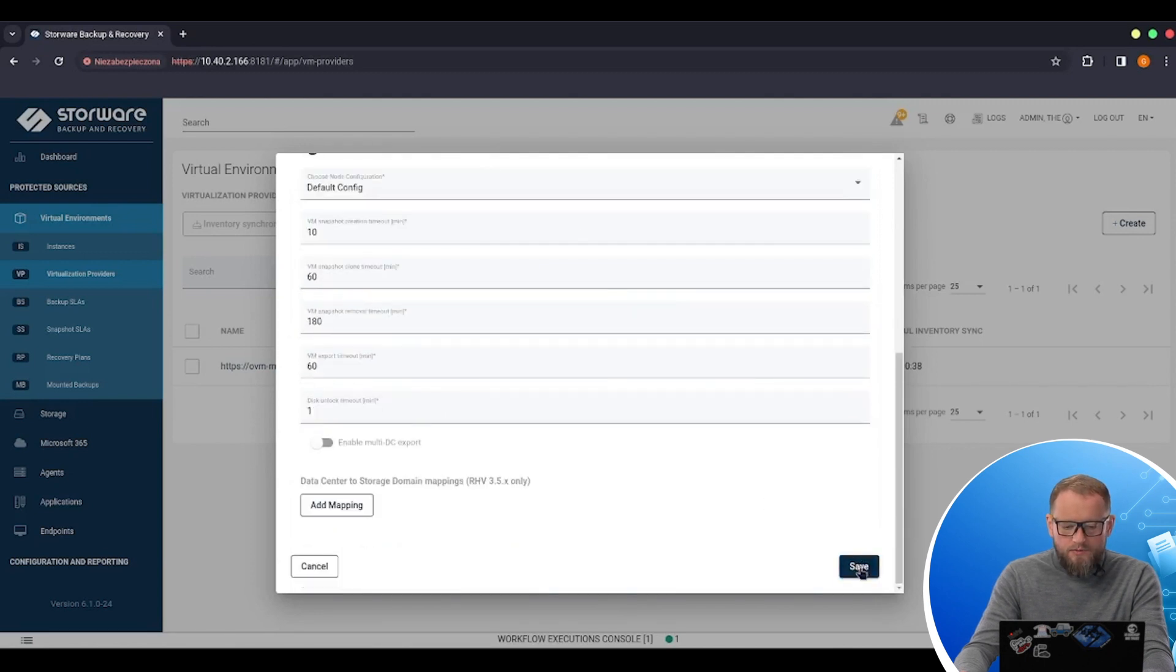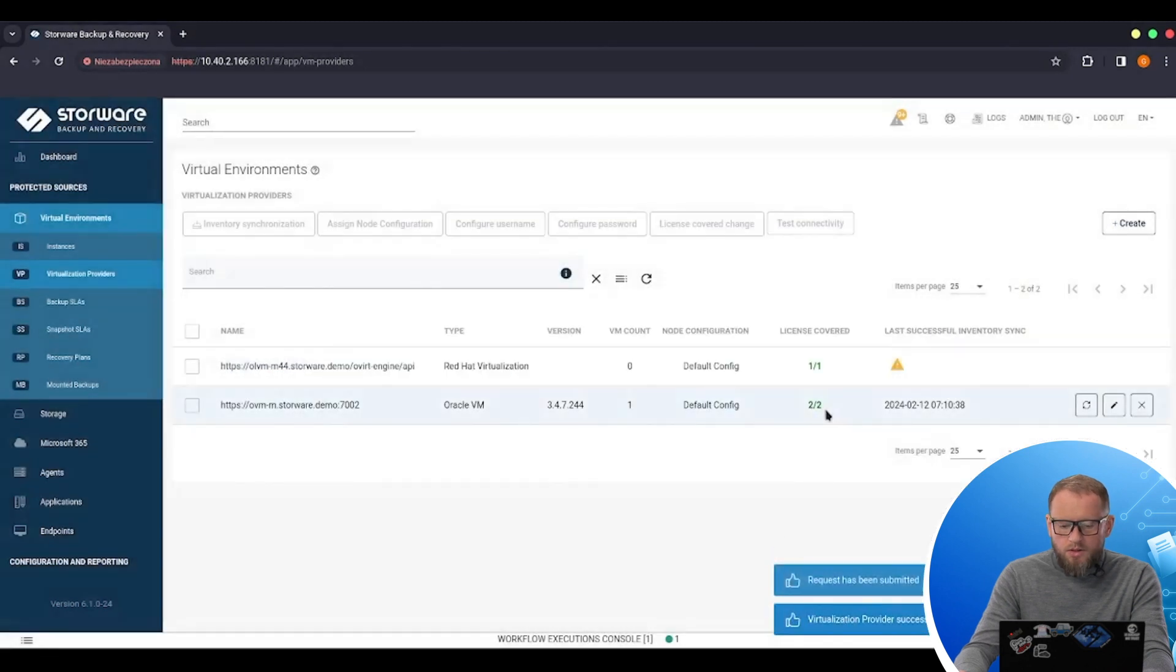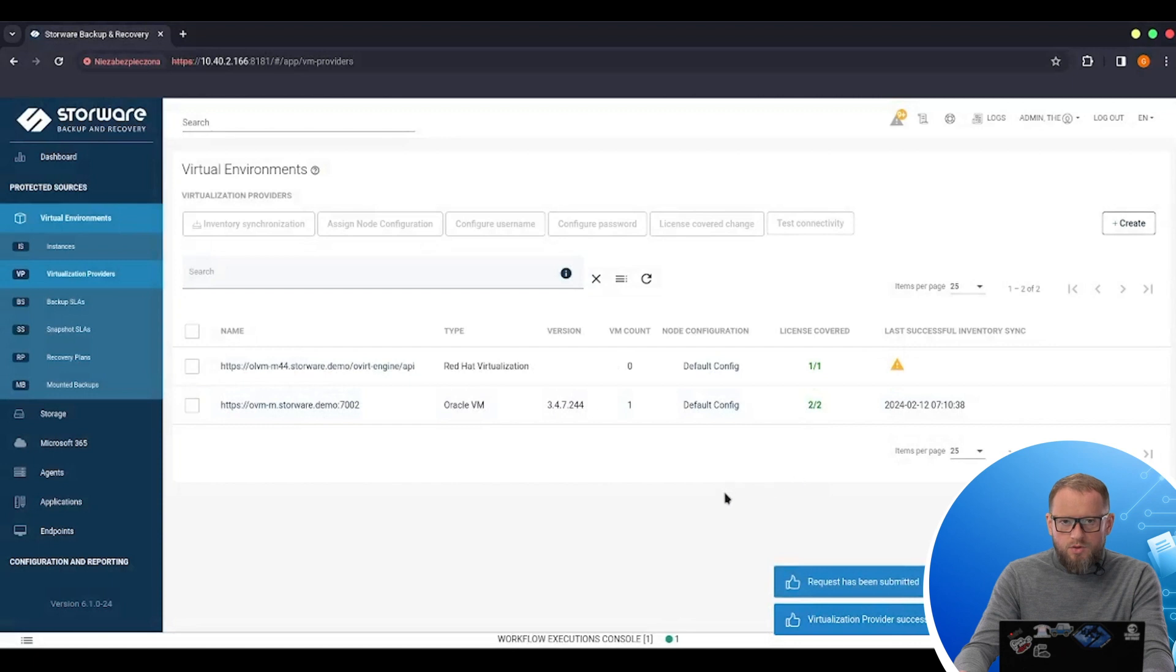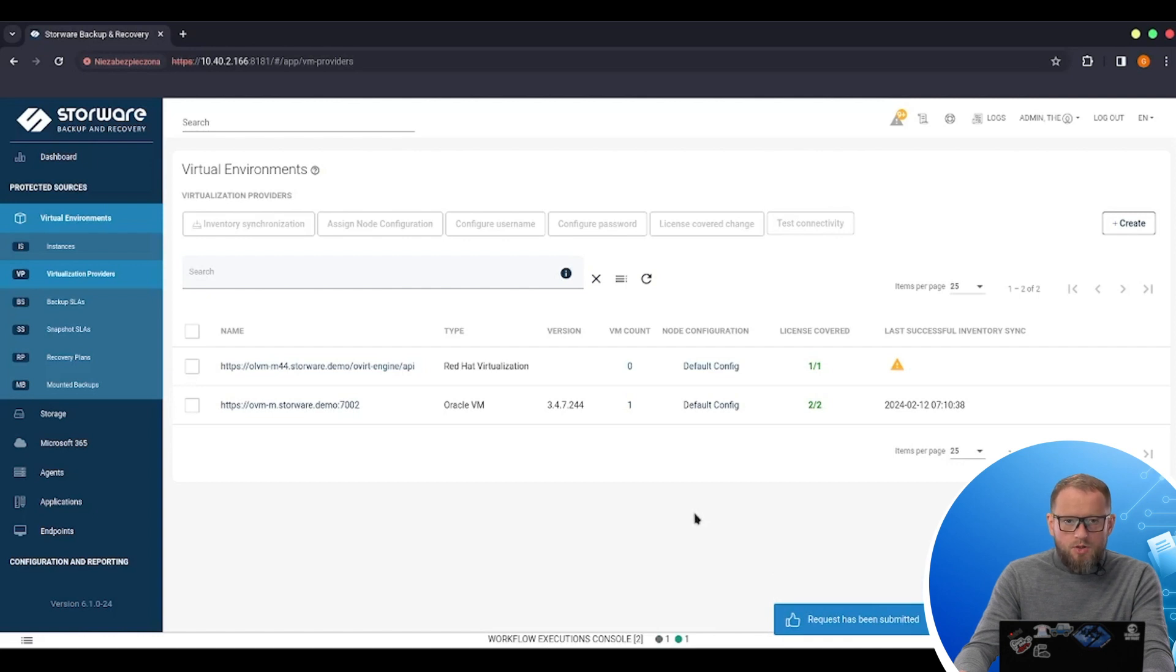I will save this configuration and I will be automatically asked to run inventory synchronization. During the synchronization we'll be gathering all information about the configuration of VMs, storages, networks and so on.